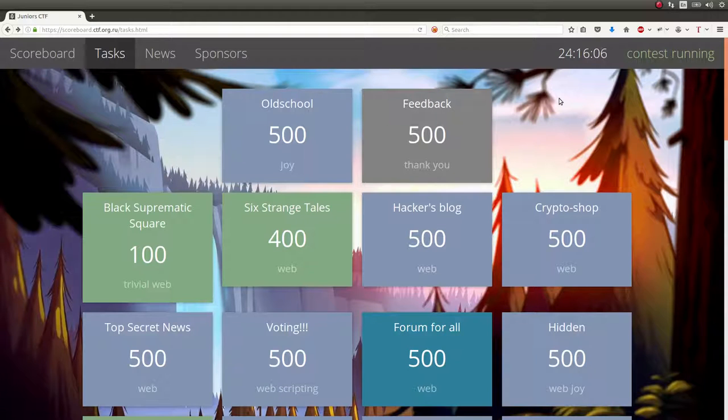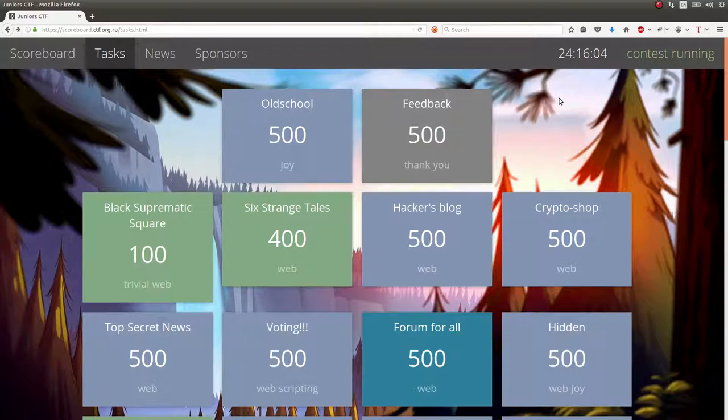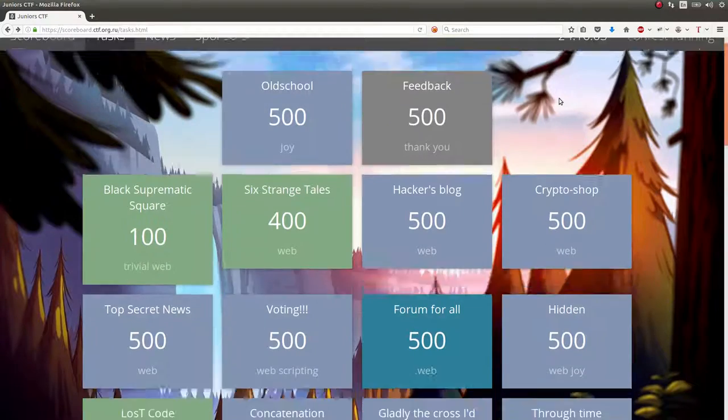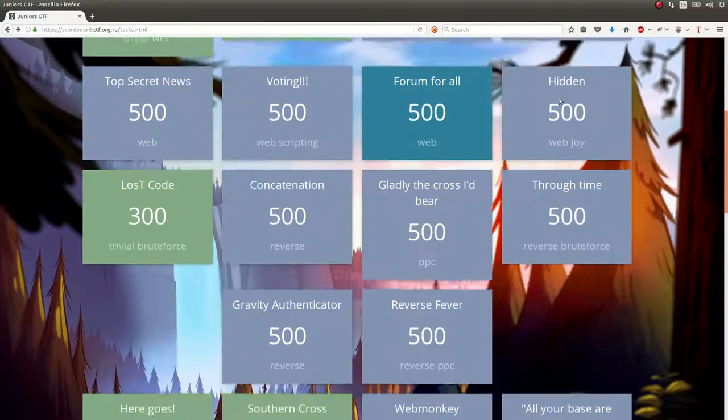Hey everyone, welcome back to another YouTube video. My name is John Hammond, and we're still looking at the Junior CTF.